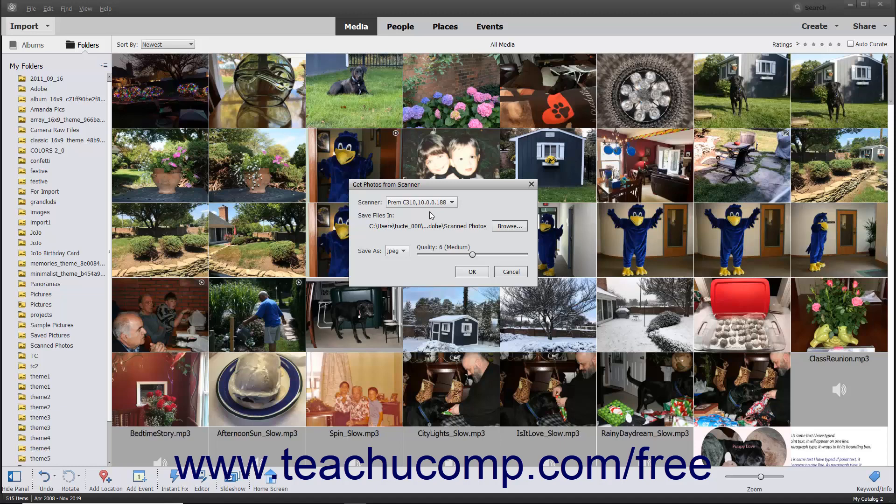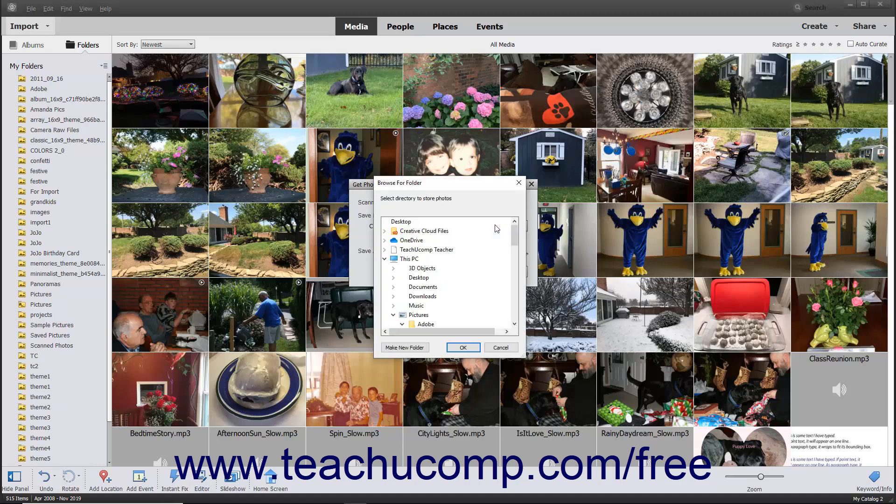The default folder into which the scanned photos will be saved appears below the Save Files label. To change this location, click the adjacent Browse button to open a Browse for Folder dialog box.